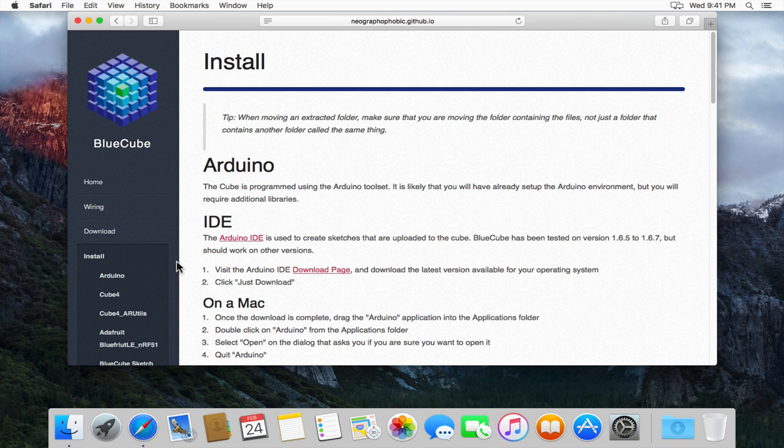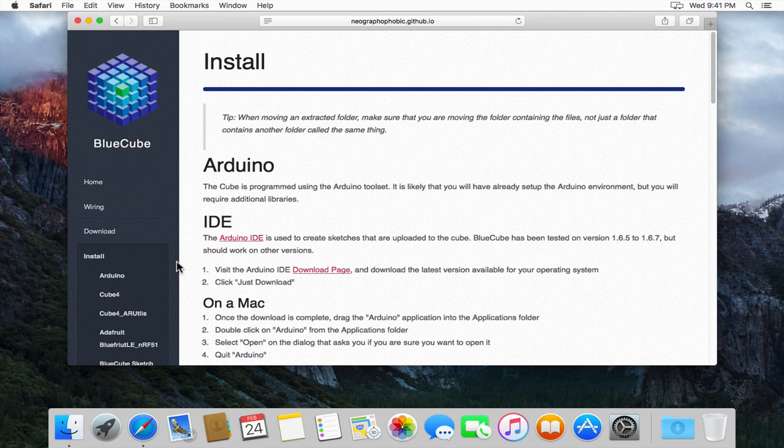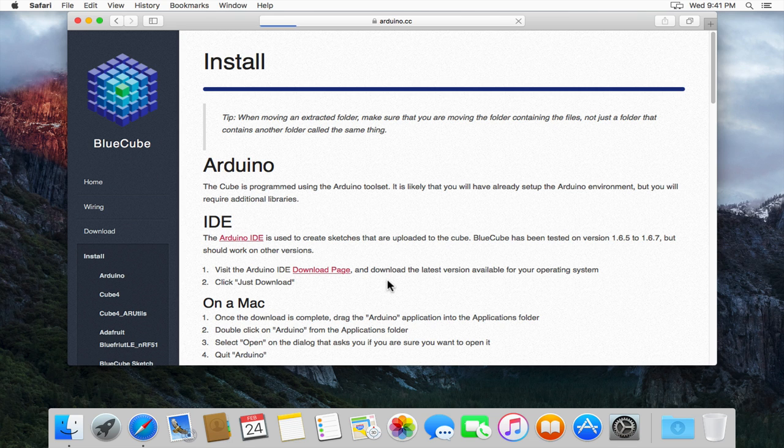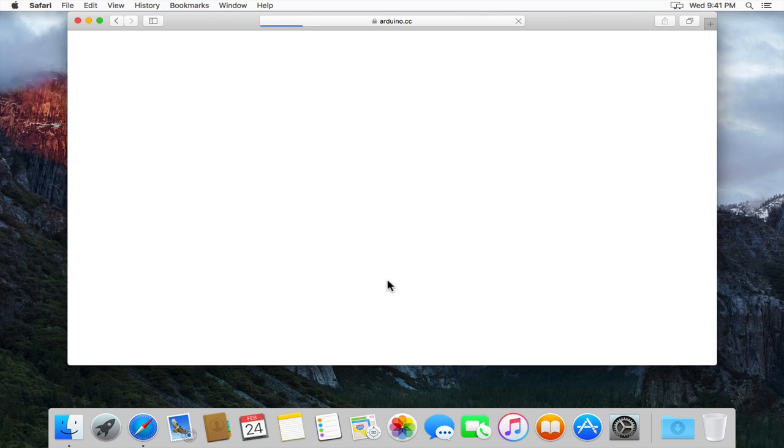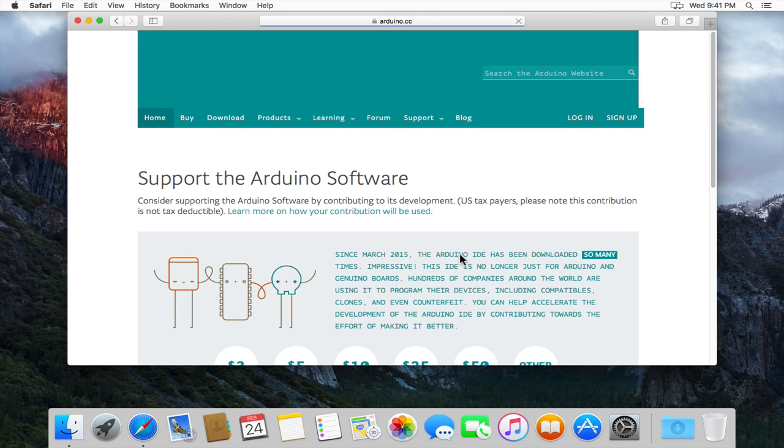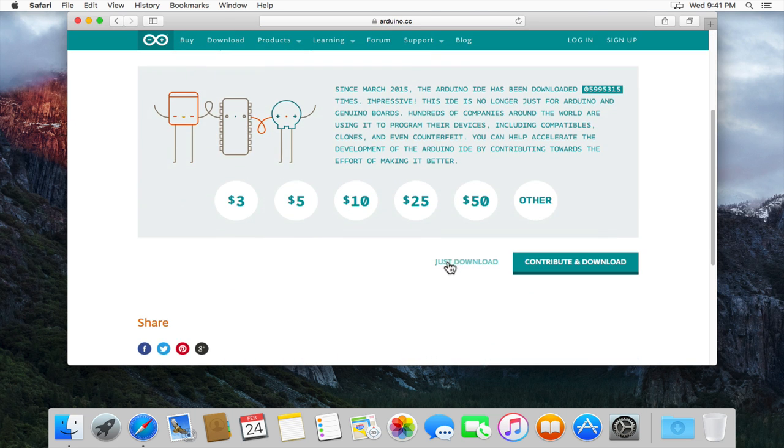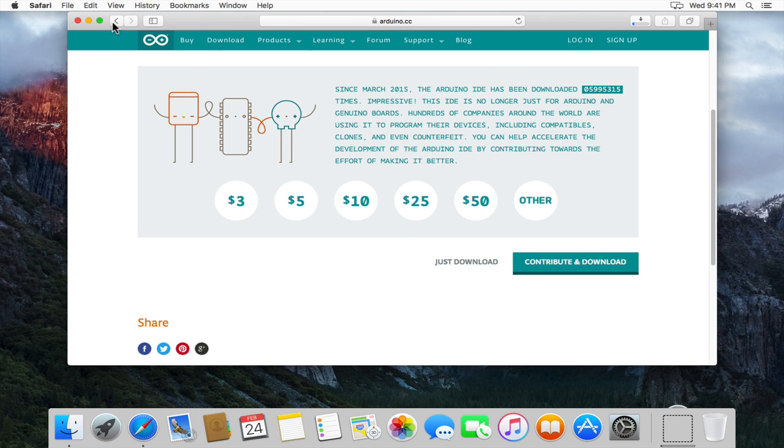The first item that we actually need is the Arduino IDE. Now I'm going to assume you don't already have it. If you do you can skip this step. So I'm going to follow the link to download the IDE and that'll take us to the Arduino website. It's brought up the latest version which is fine and I'm going to download the Mac version. We'll select the just download button and start it downloading.